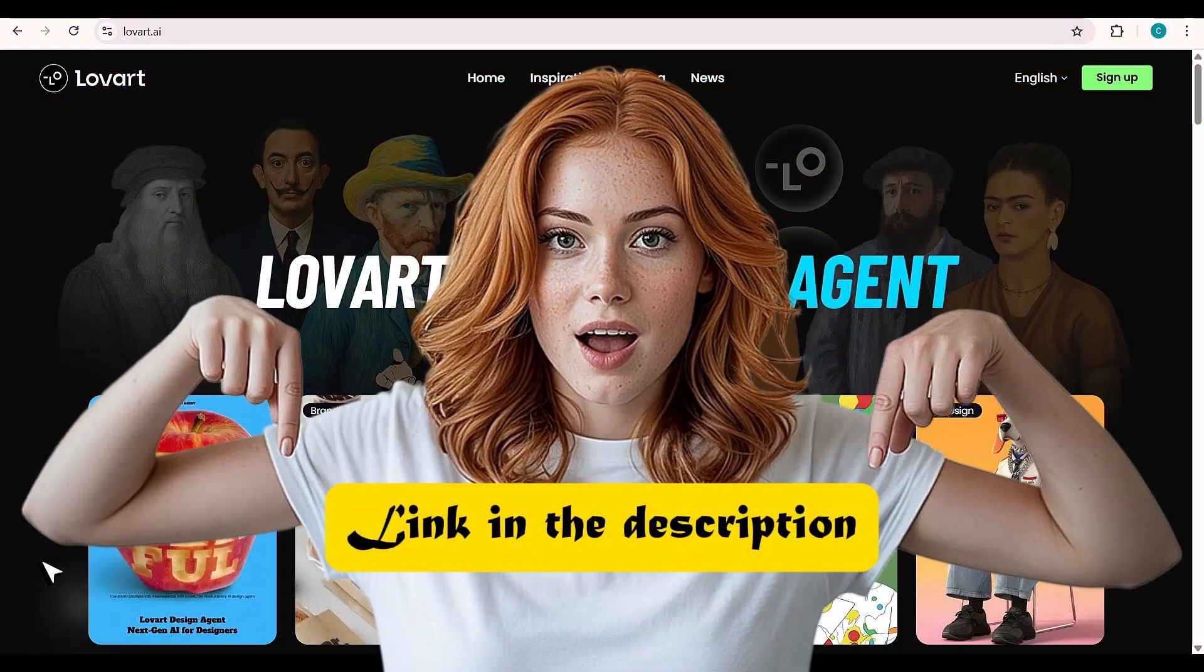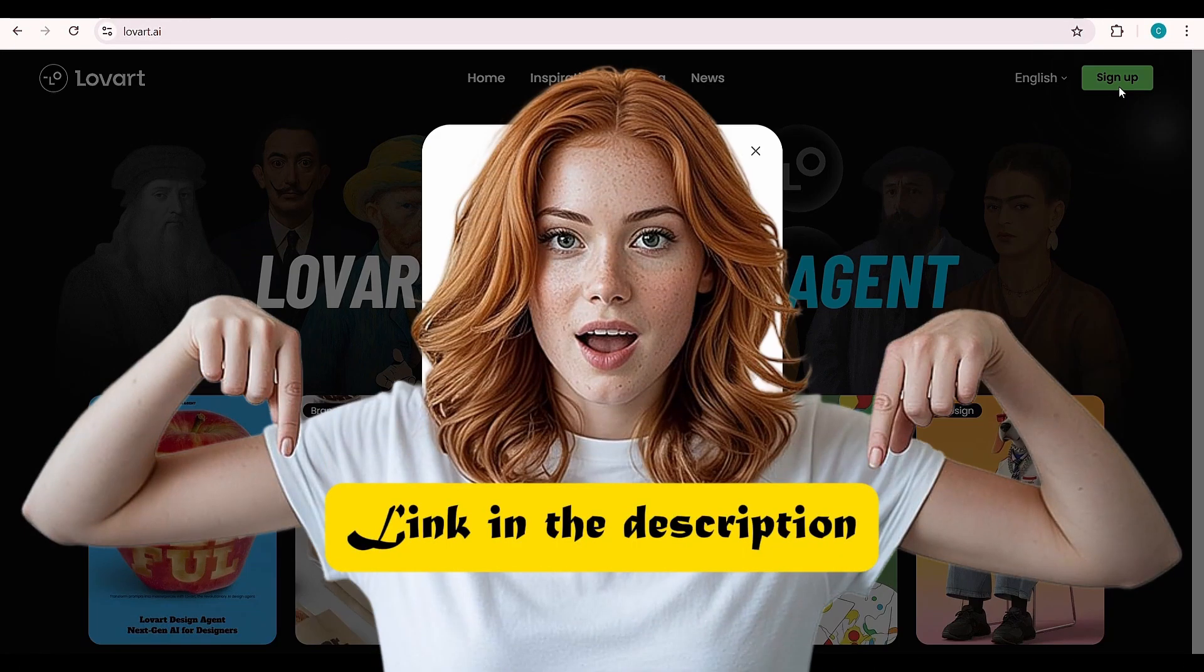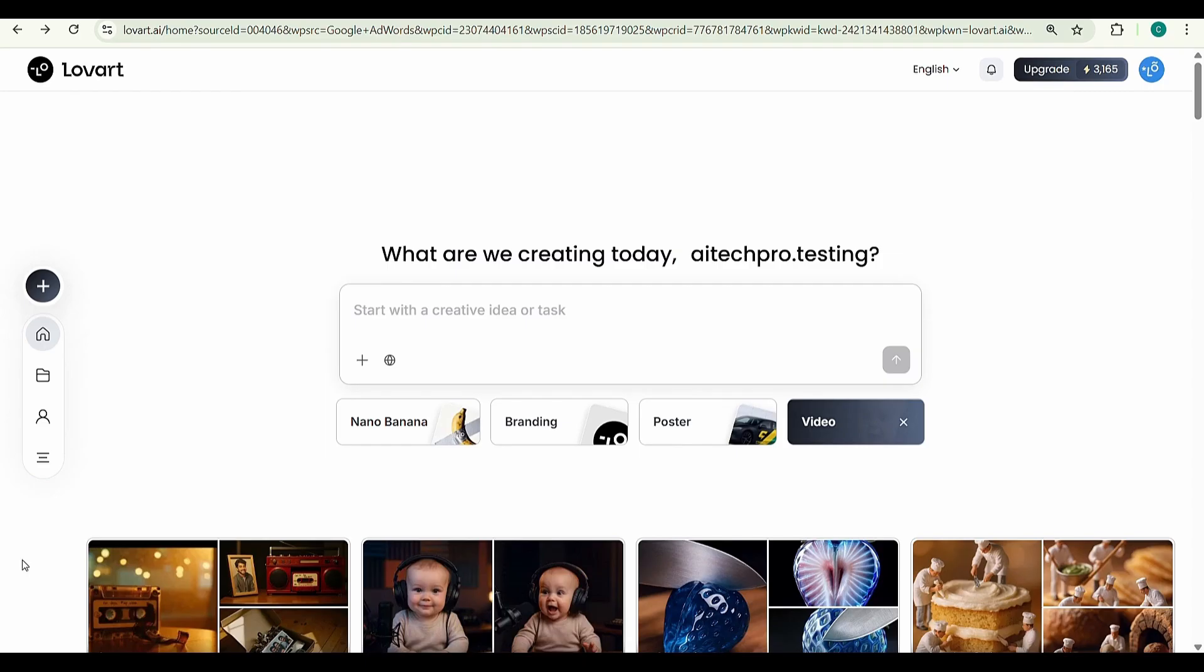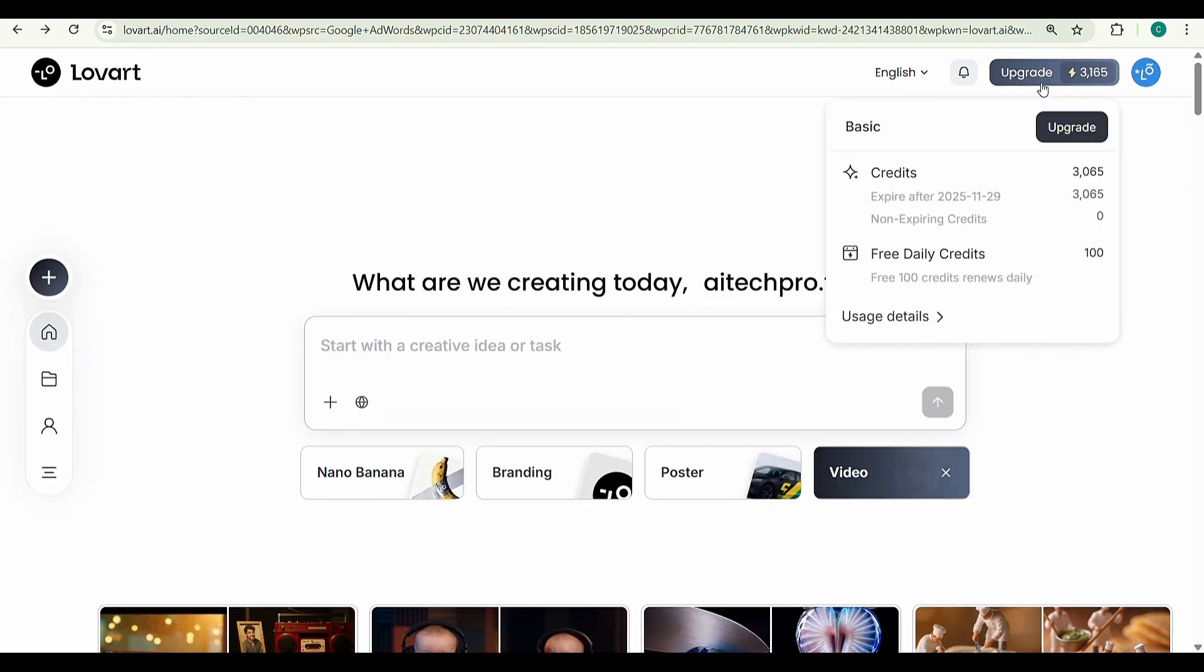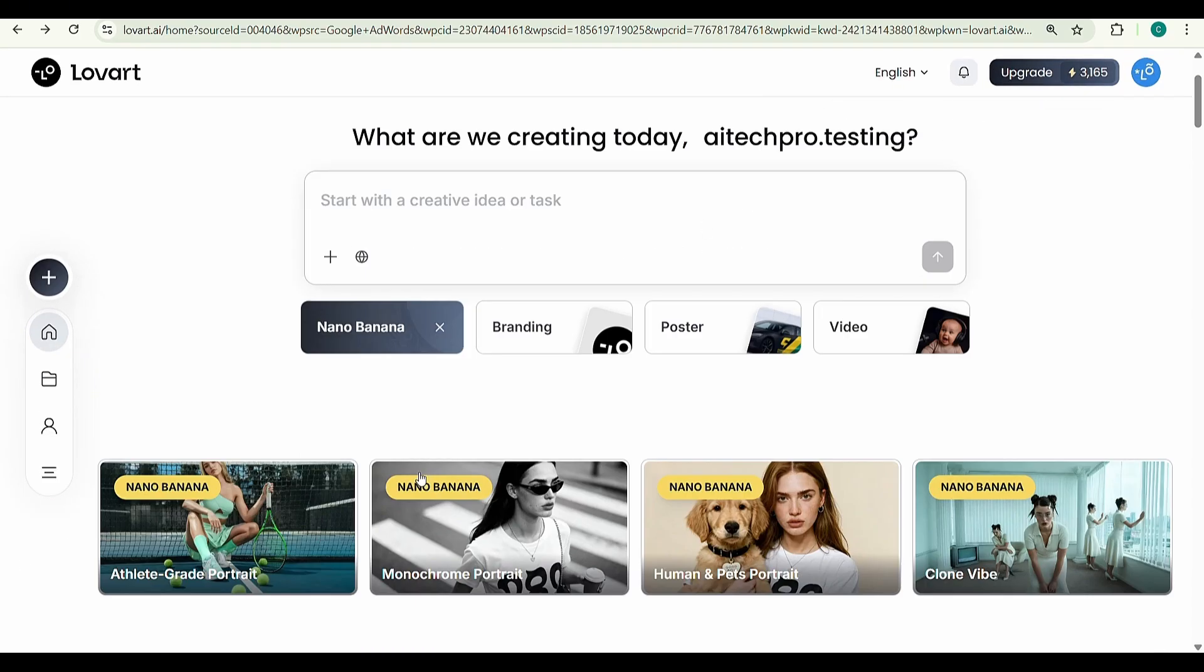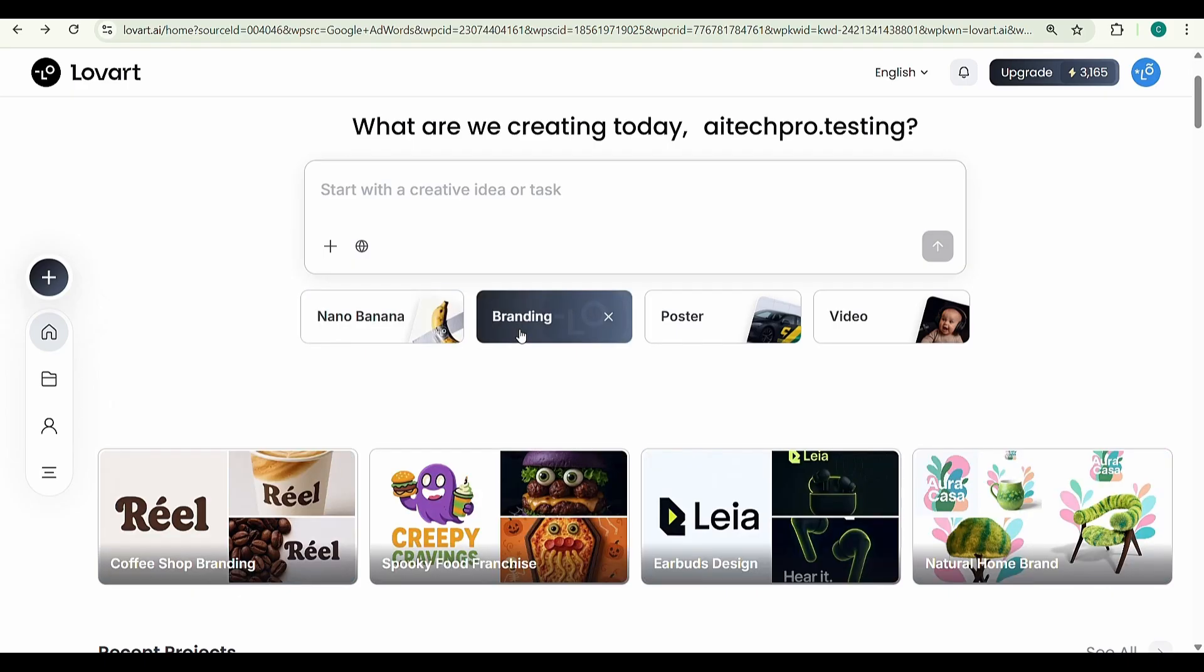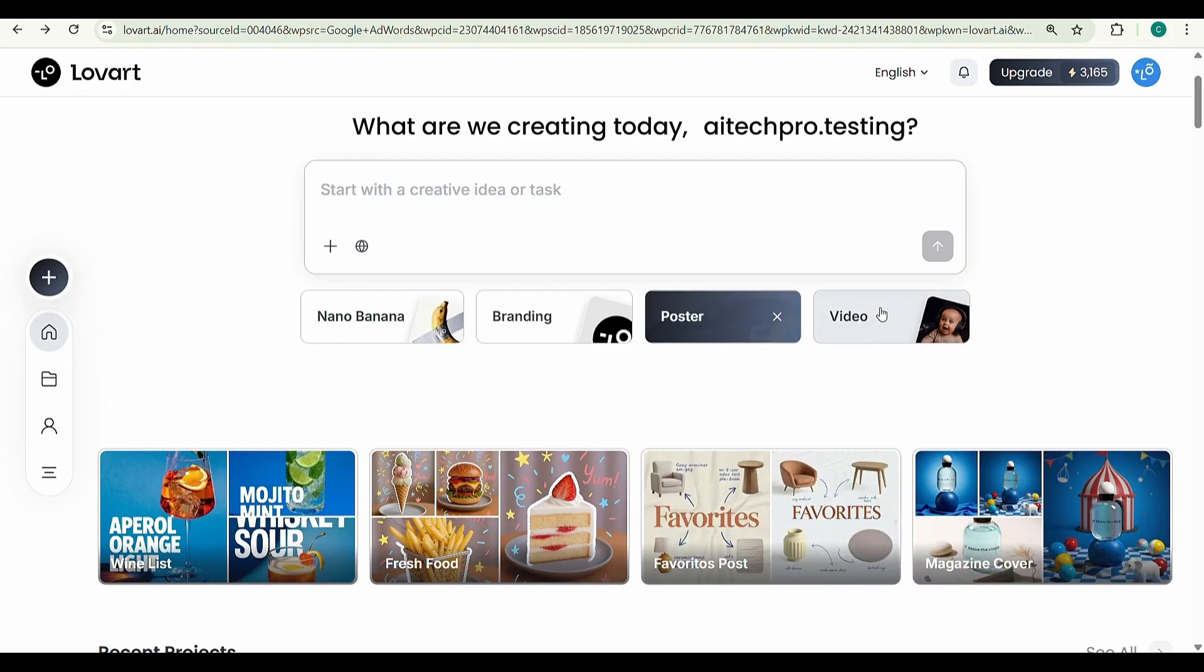First, go to Lovered AI and sign up using my description link. Once you're in, you'll get daily free credits and be able to access plenty of inspiring examples across categories like branding, posters, and videos.